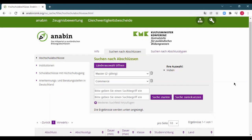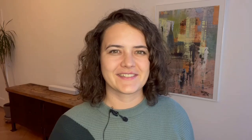I just wanted to give you an overview of what the Anabin database looks like and how you can find out if your degree is recognized. If you want more information on what to do if your degree is not recognized or listed in the Anabin database, let us know in the comments. Let me know if you managed to find out if your degree is recognized in Germany, and leave a comment if you want to see more step-by-step guide videos like this one.